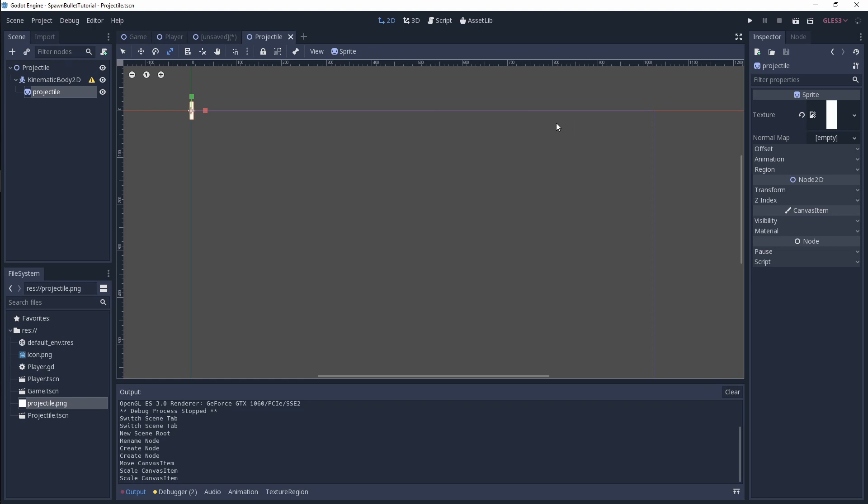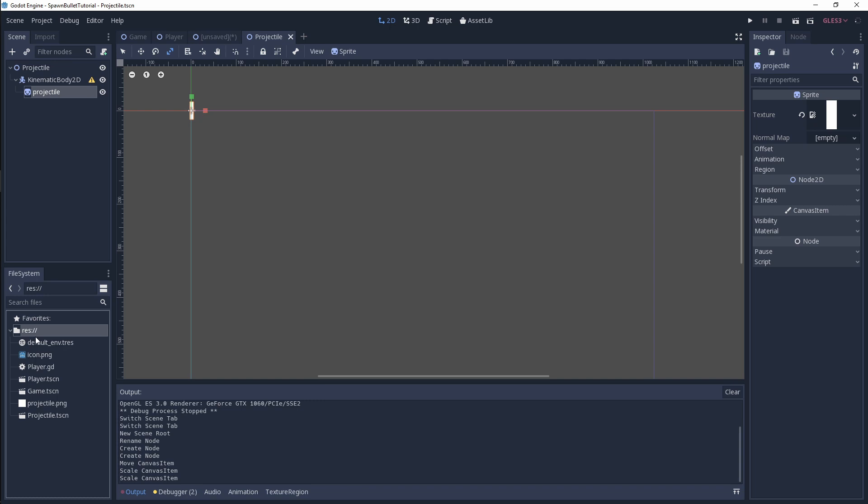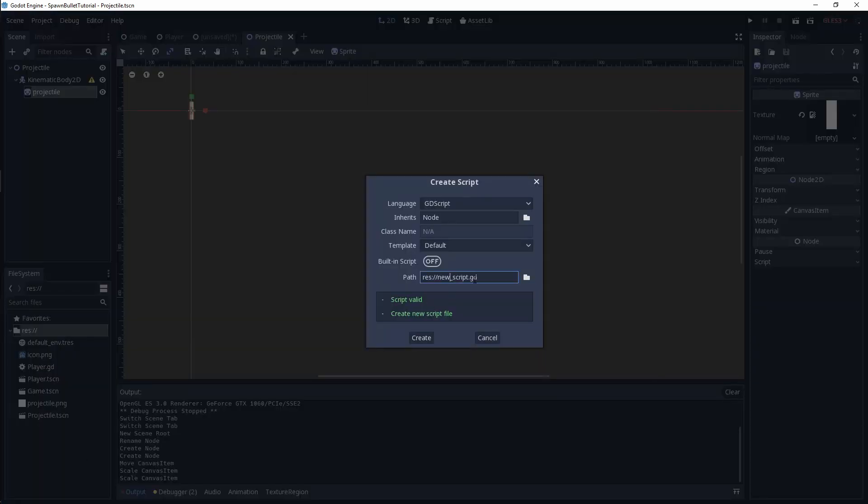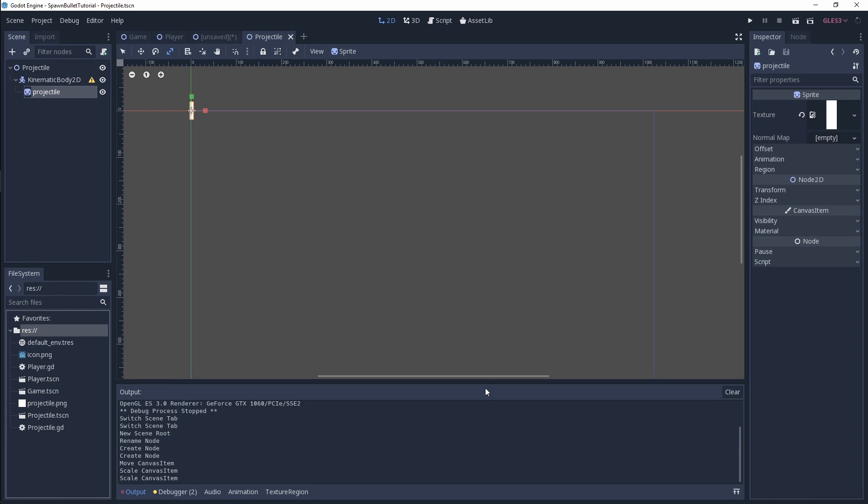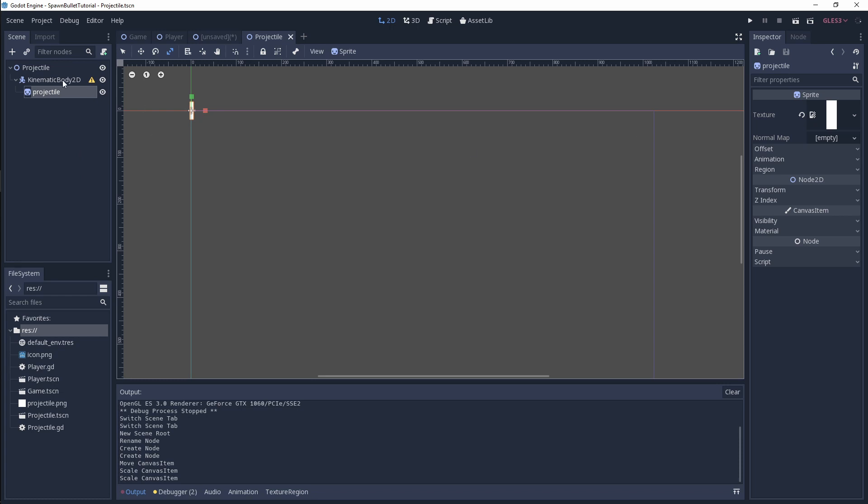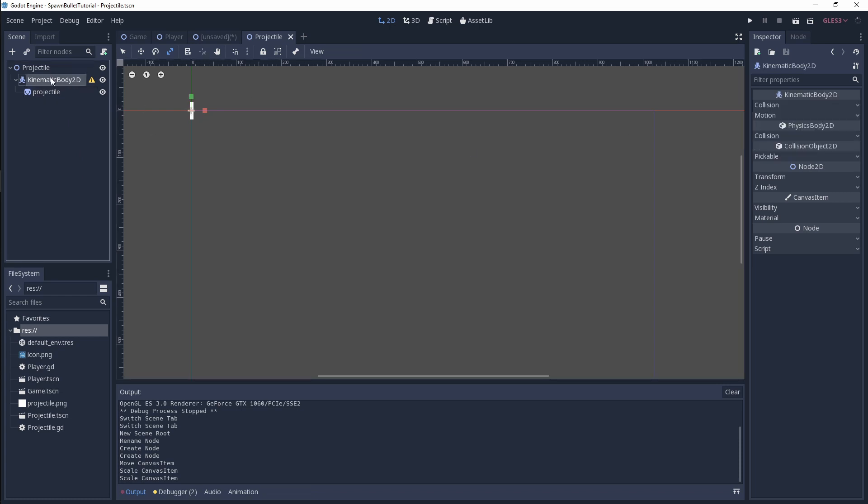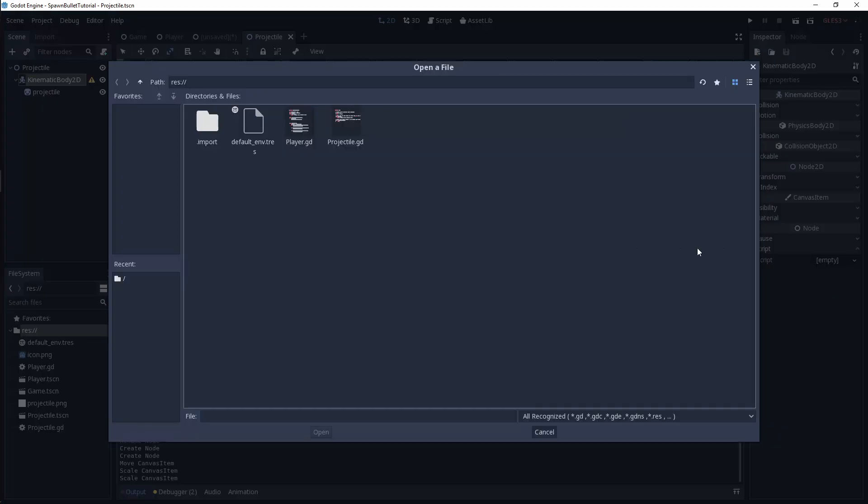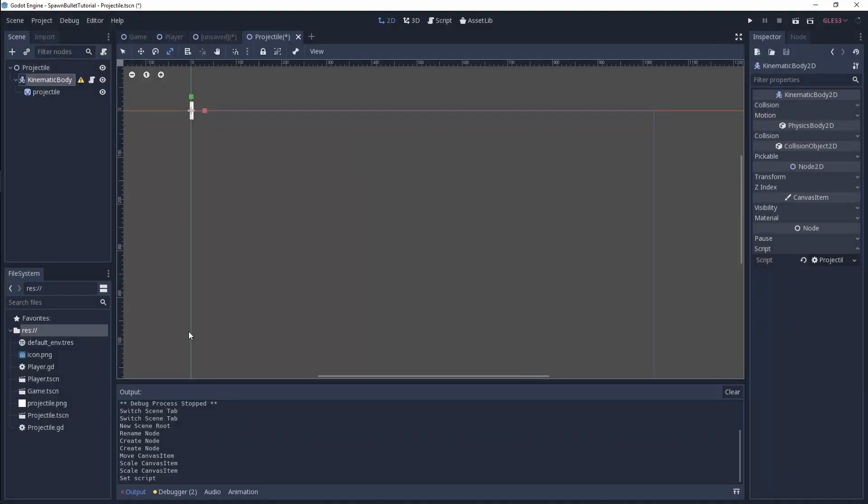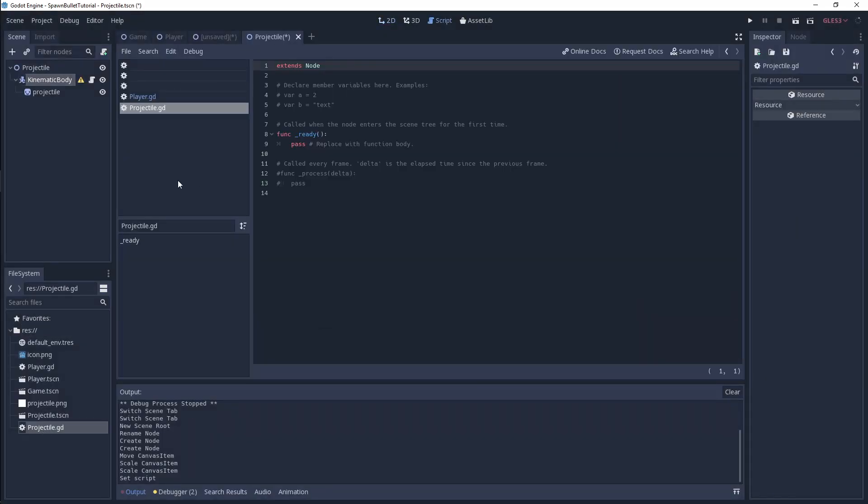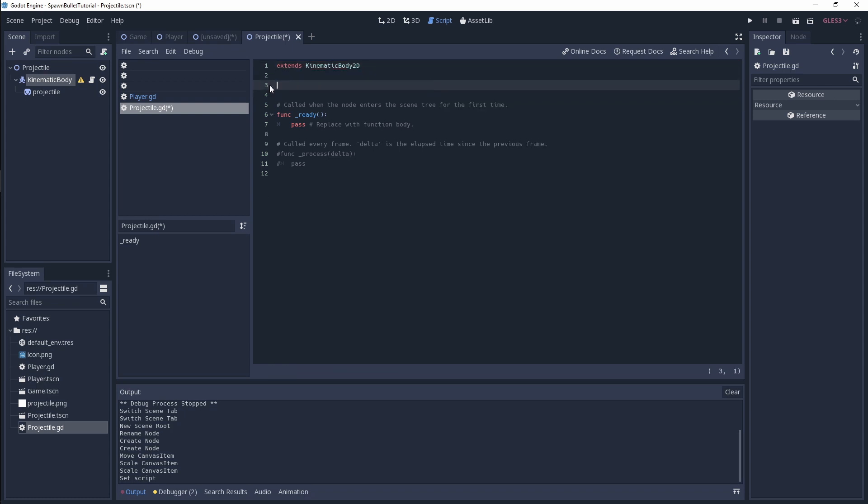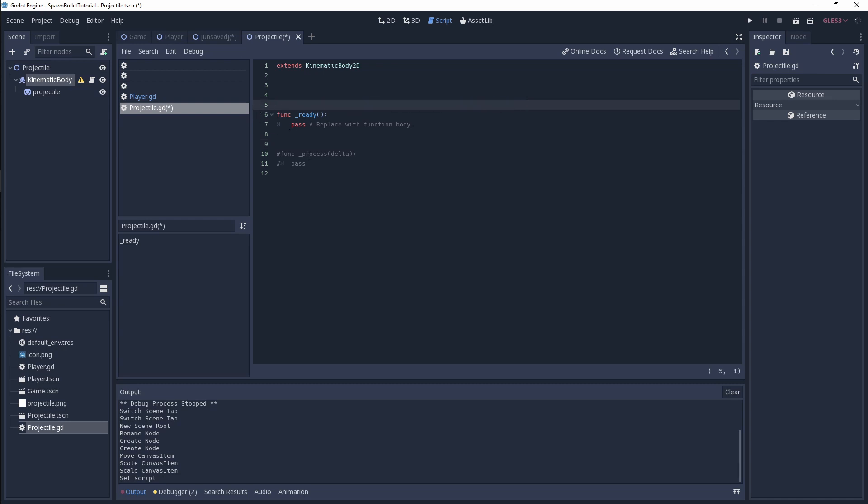Now we need to create a script to help us modify the velocity of this projectile. I'm going to head over to the file system, right-click and create a new script called projectile. I'm going to attach this to the kinematic body 2D of the projectile. Let's open up our projectile script. First thing we're doing here is modifying our kinematic body 2D, so we need to extend kinematic body 2D. I'm going to get rid of some of these comments because we don't need them.